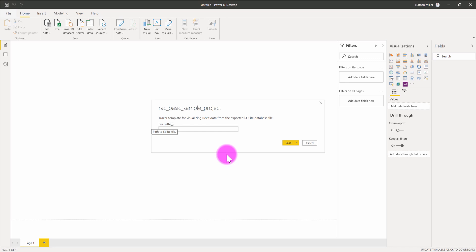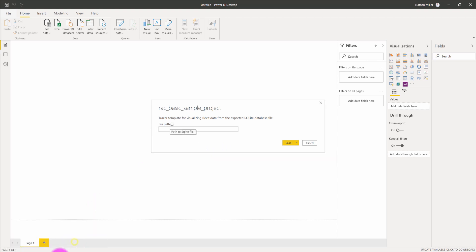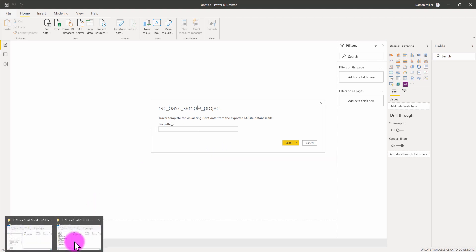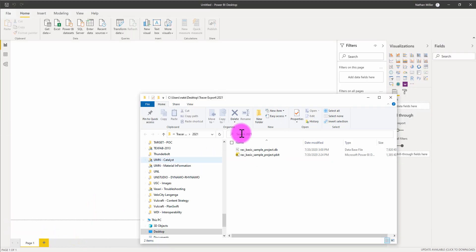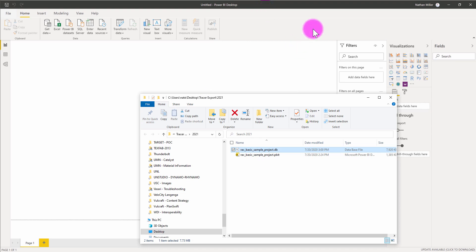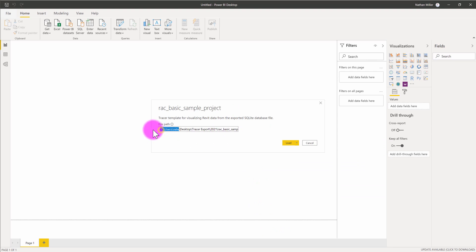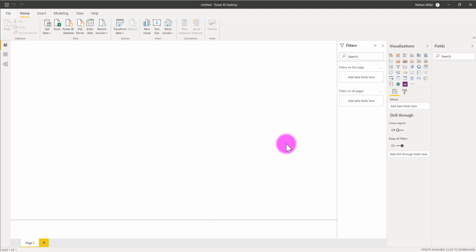This is now going to prompt me to enter in the location of the database file. I'm going to go back to my folder, and I'm going to do a Shift right-click on the database file and choose Copy as Path. I'm now going to jump back into Power BI and paste that into the file path location. I need to make sure to remove the quotations around the path for this to work correctly. I'm then going to click Load.